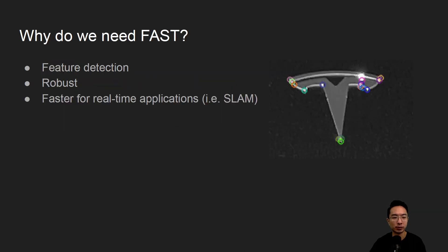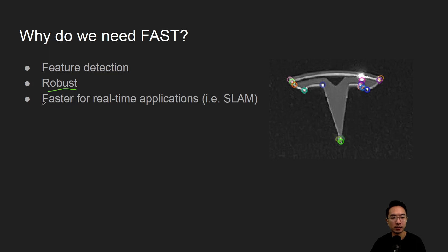So why do we need FAST? It's good for feature detection and robust features, but mostly for faster real-time applications like SLAM.